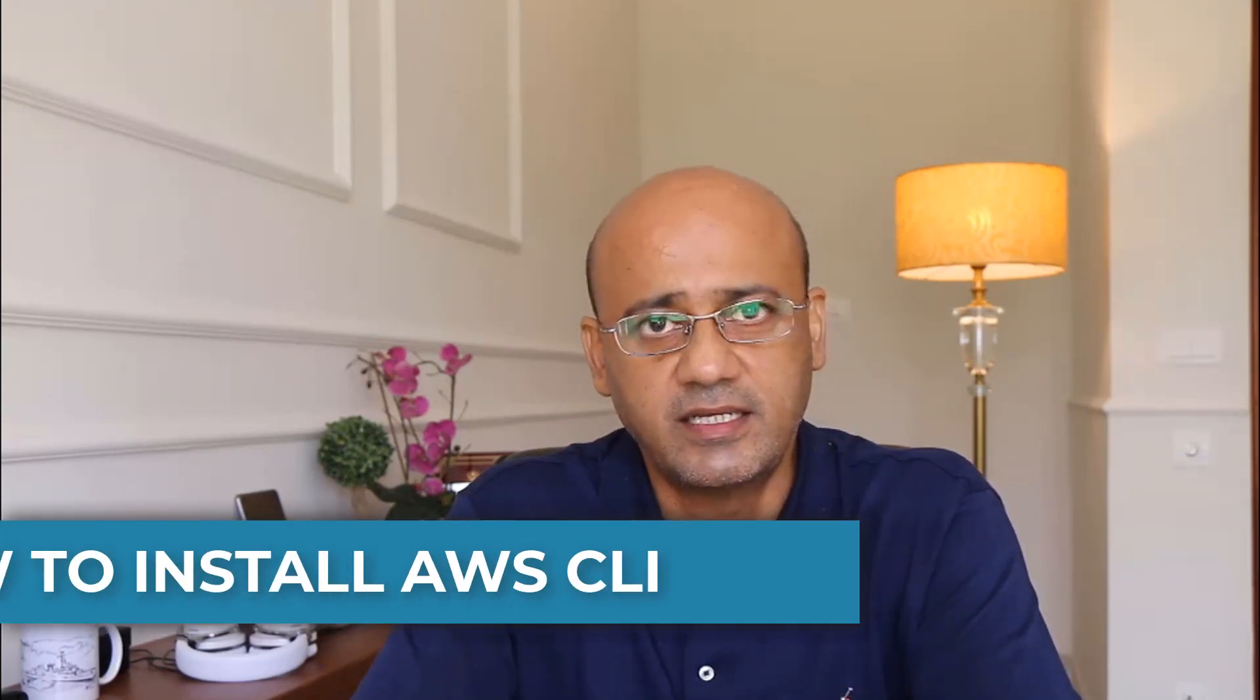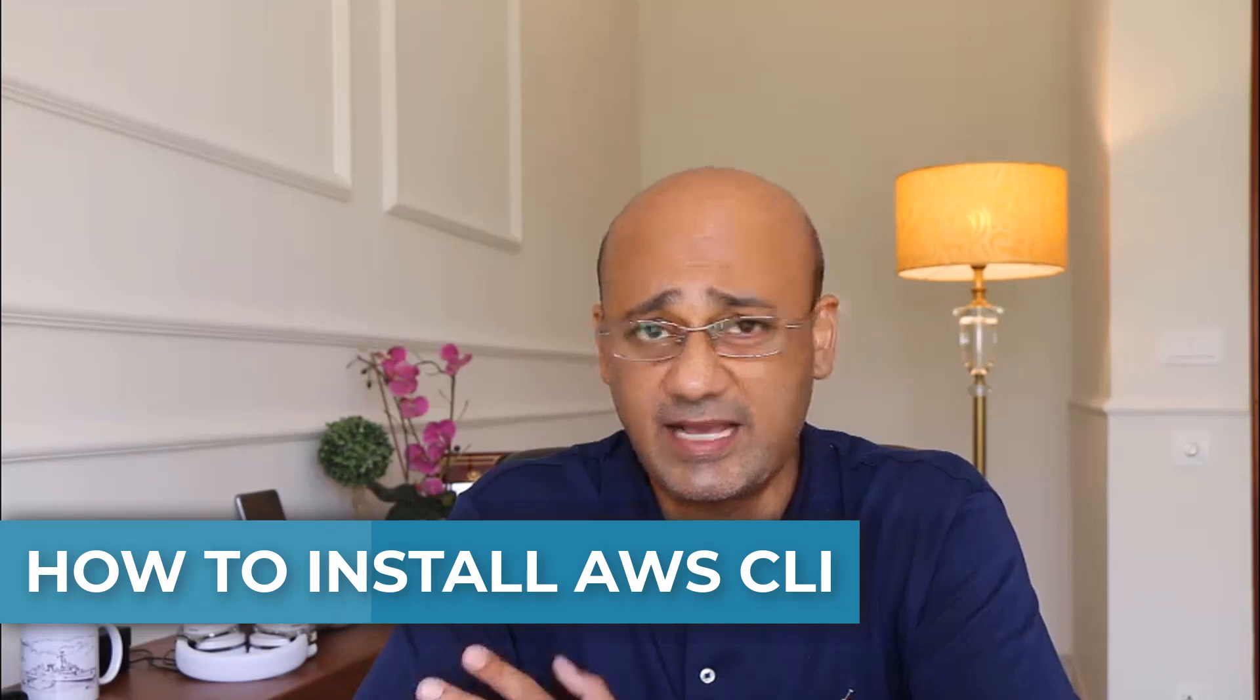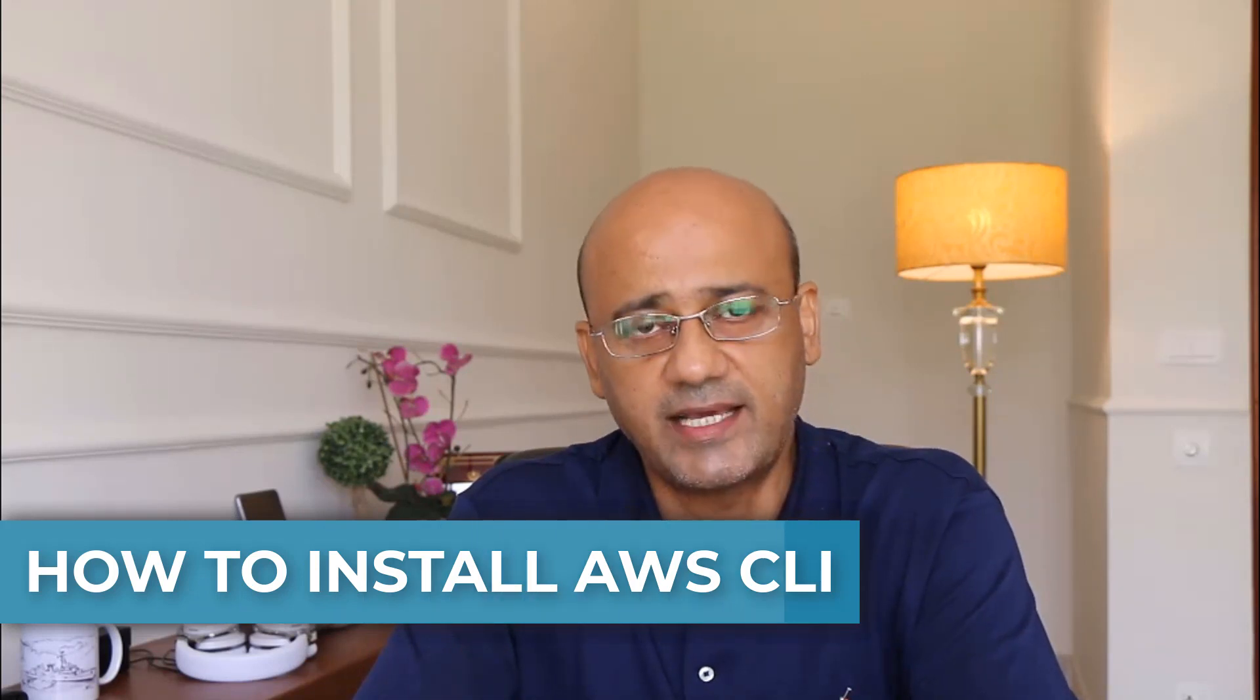Welcome everybody. In today's video we are going to talk about AWS CLI and how to install the command line interface tool using Windows 10. I'm going to demonstrate this hands-on step by step so you can actually learn and see for yourself how it's done.